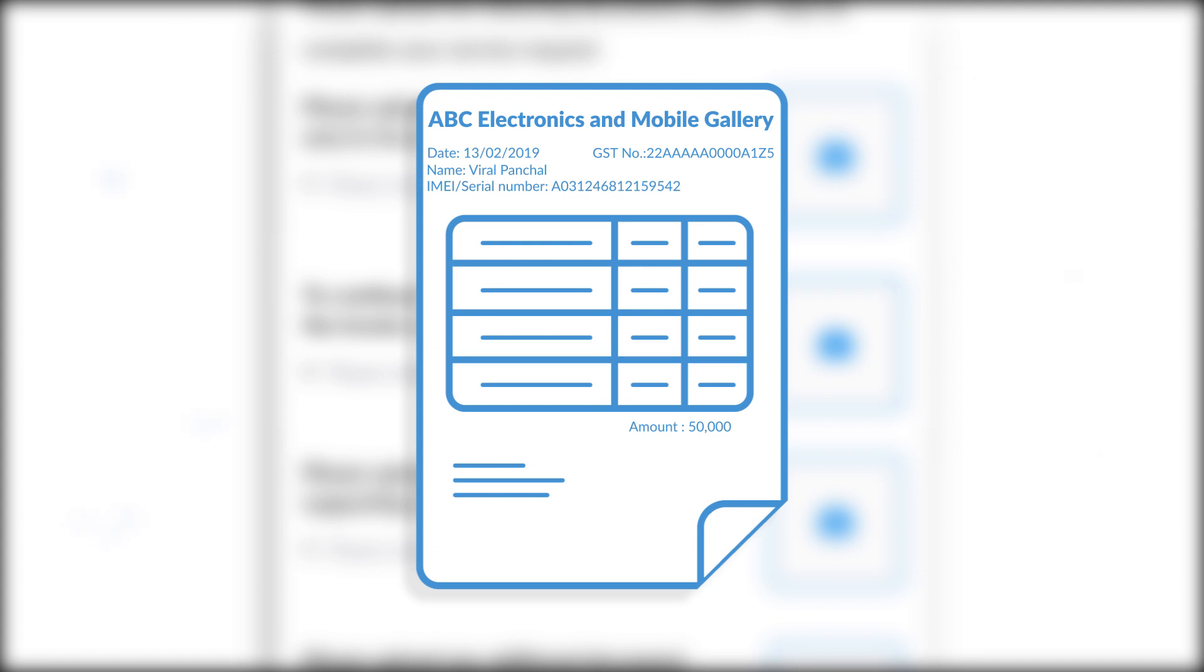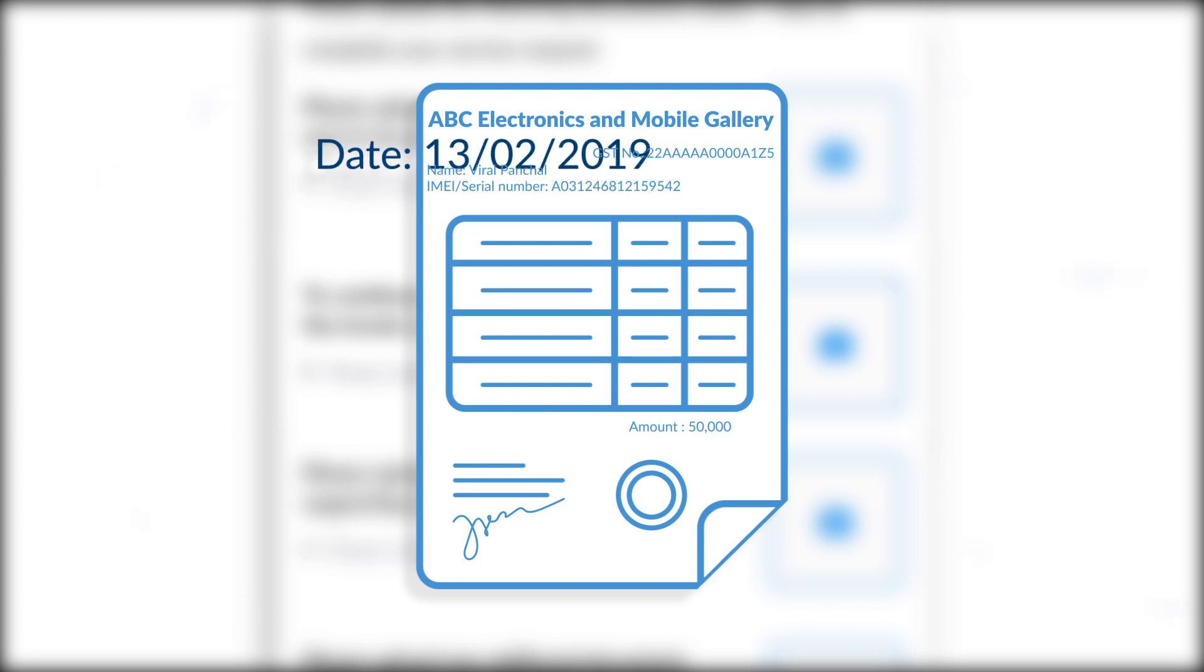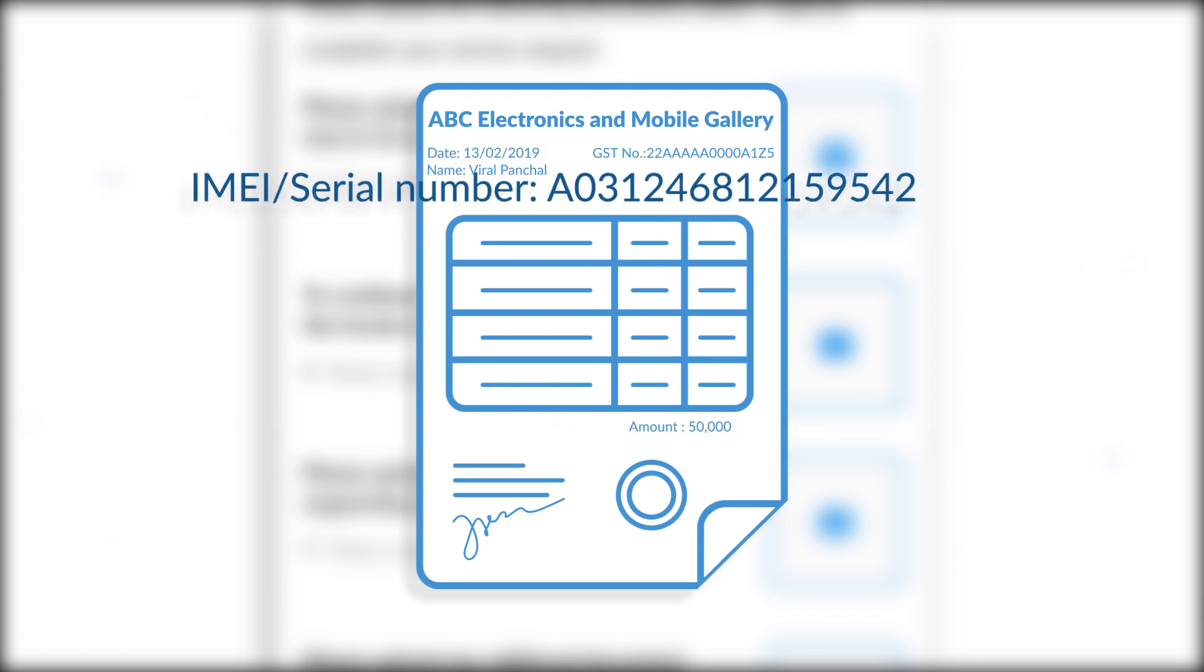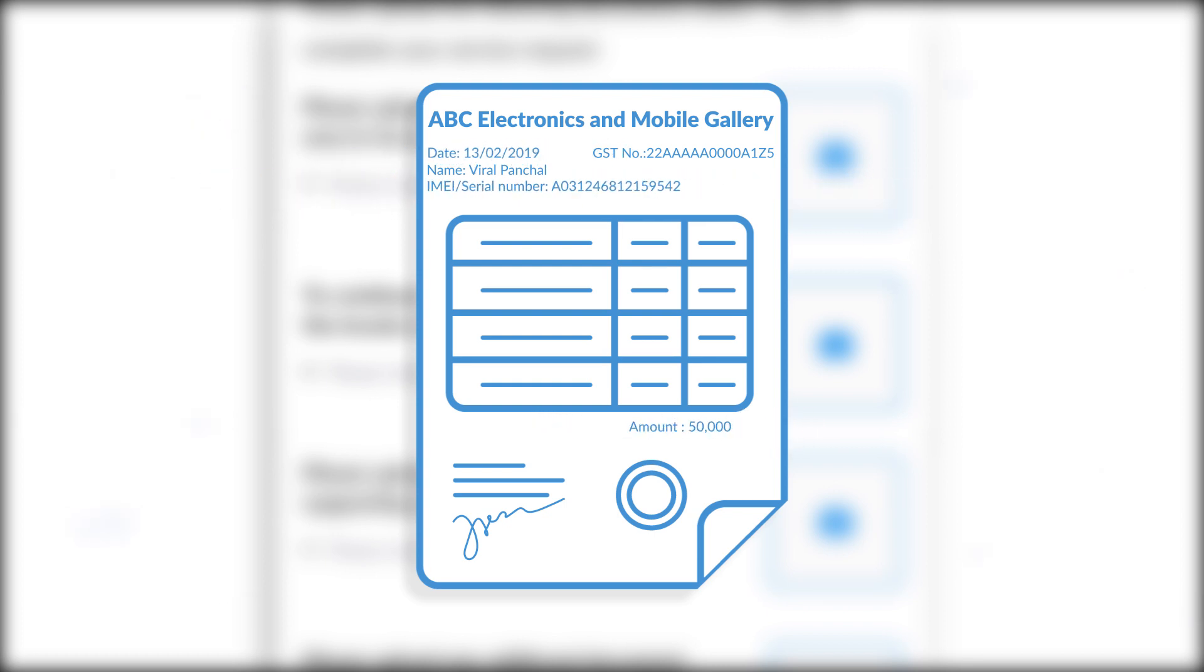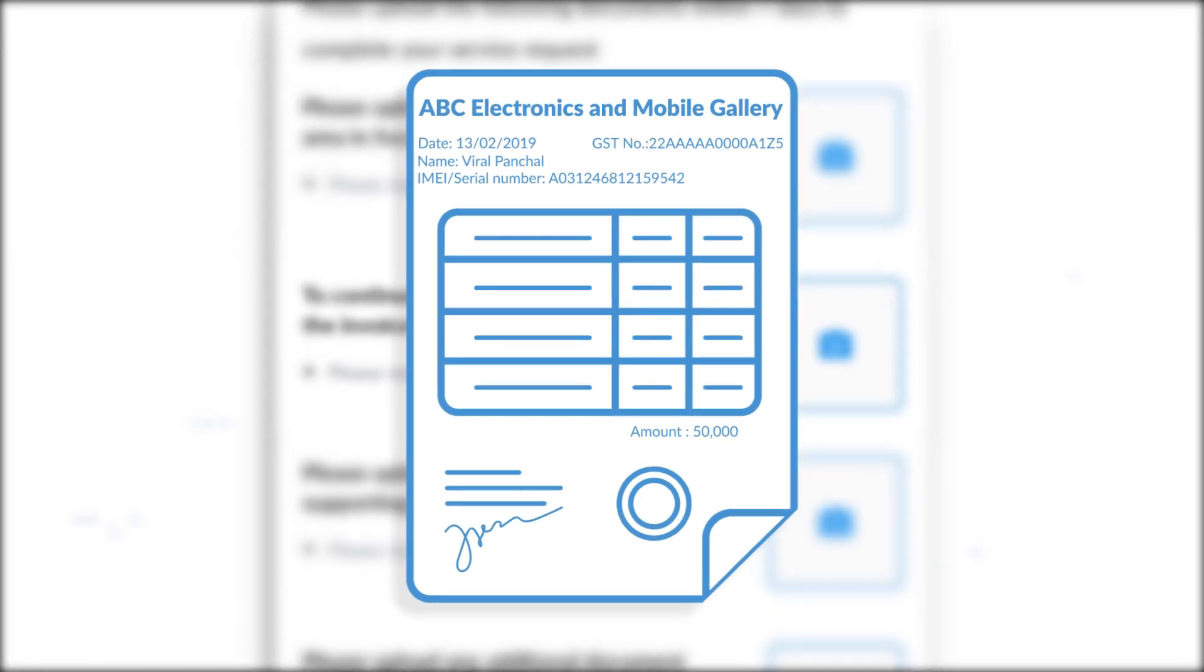Upload your authorized purchase invoice that has the GST number. If it's not a printed invoice, it must have the seller's stamp and signature. This invoice should contain your name, date of device purchase, amount, and IMEI or serial number.